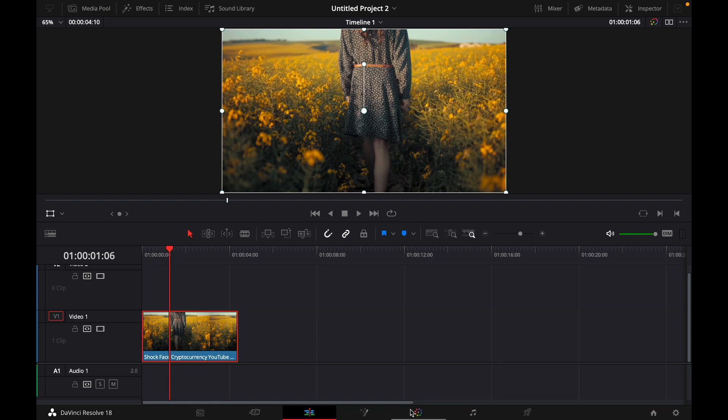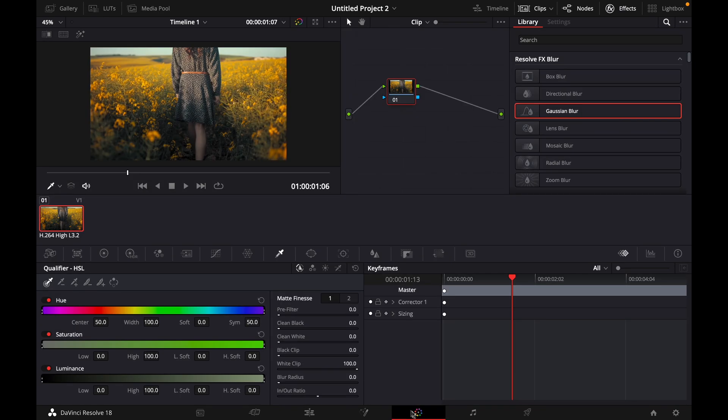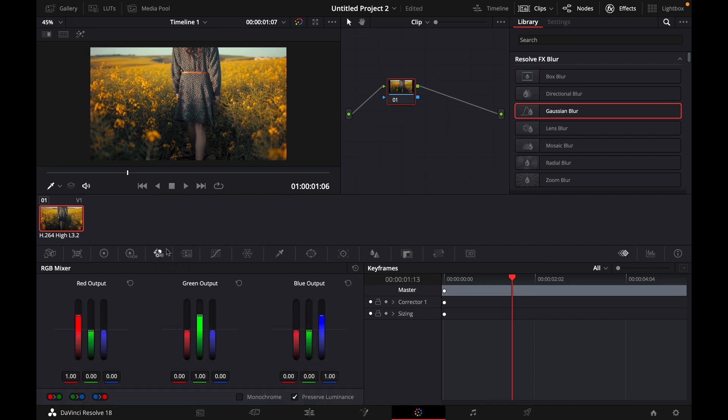What you want to do is go over to the color tab and then go over to this tab, the RGB mixer. Here click on monochrome until it turns black and white.